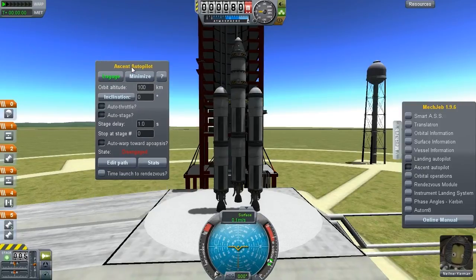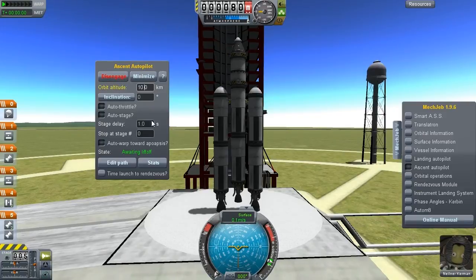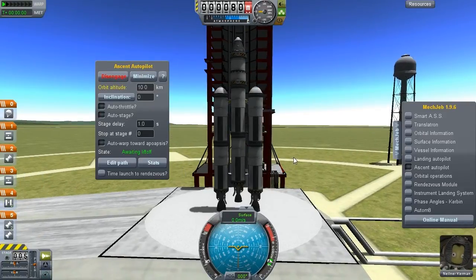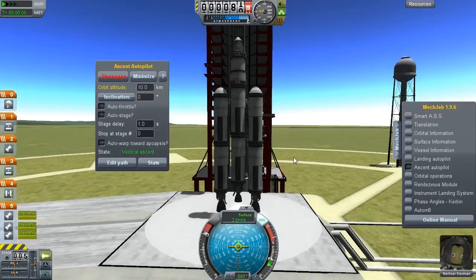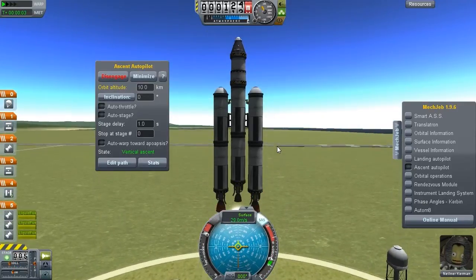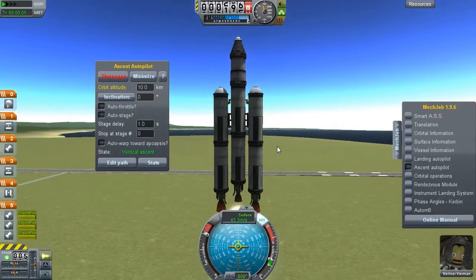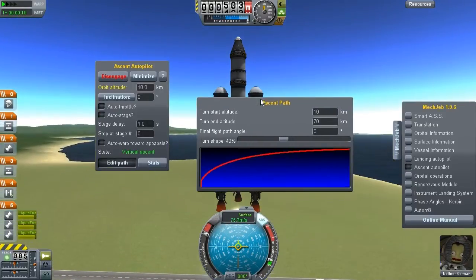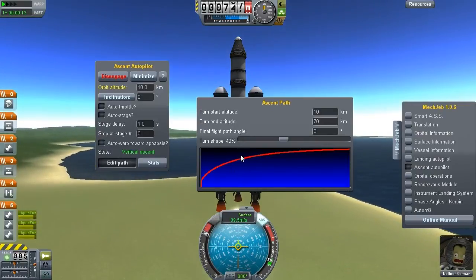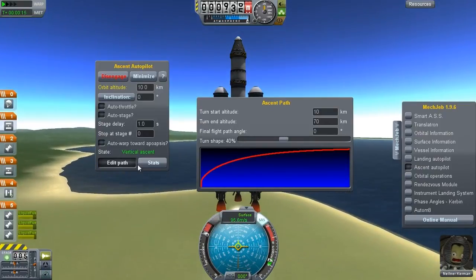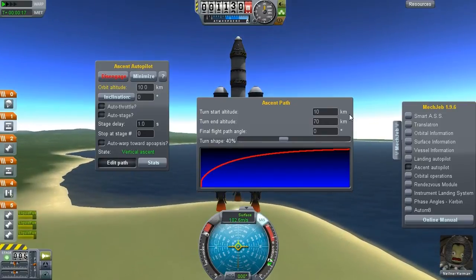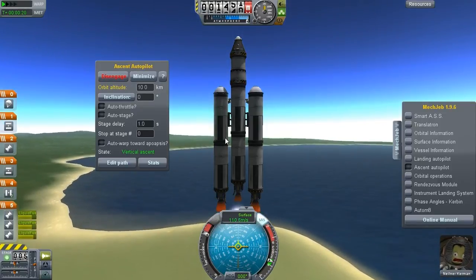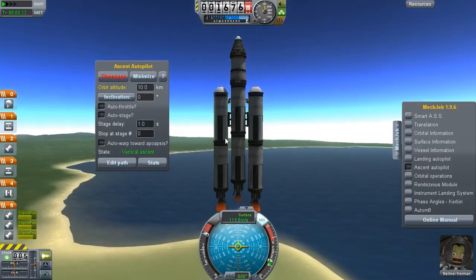All this stuff is set up perfectly for a 100 kilometer parking orbit. Just put your orbit altitude right here, and all you need to do is press engage and press spacebar. Throttle up and press spacebar. You can customize it, but all the settings on here right now will be perfect for a 100 kilometer parking orbit ascent.